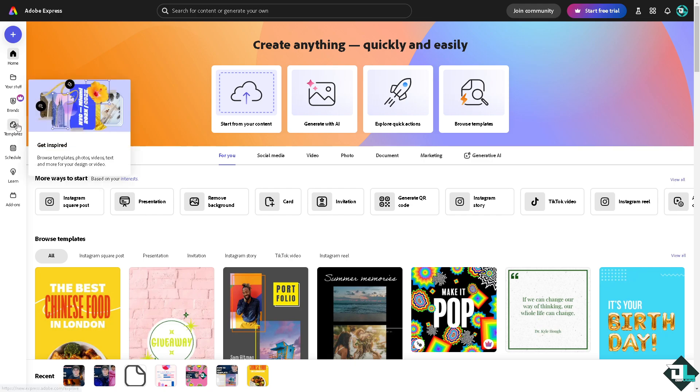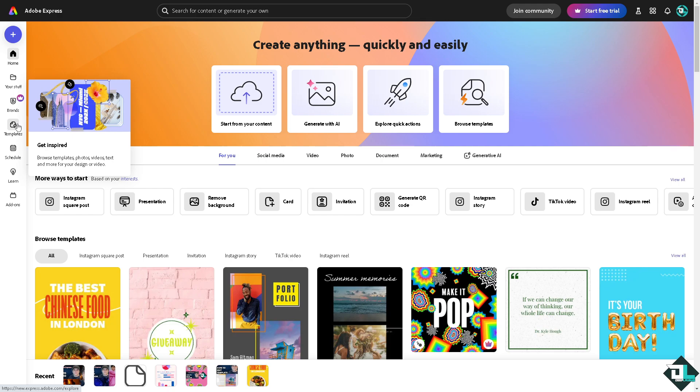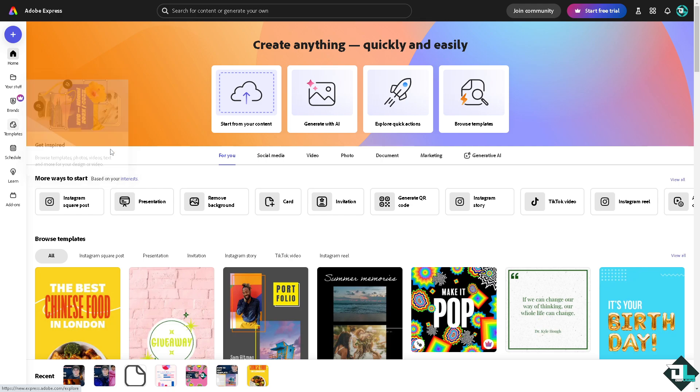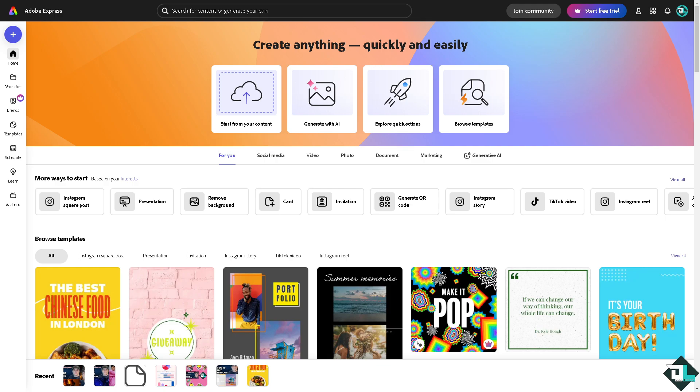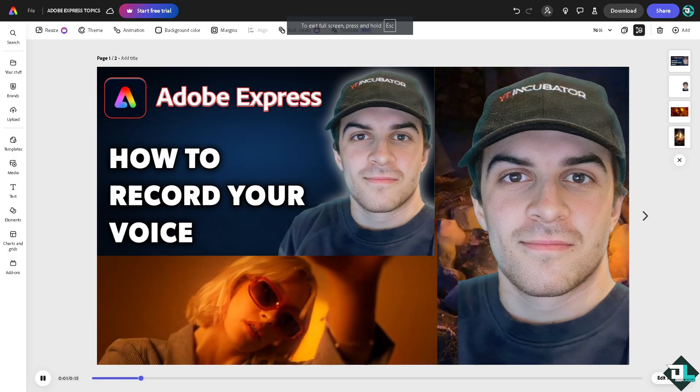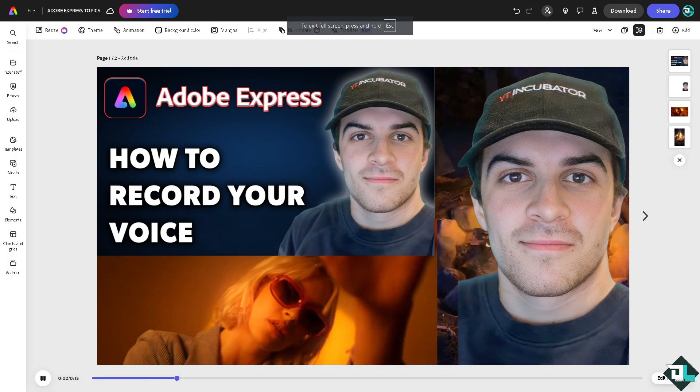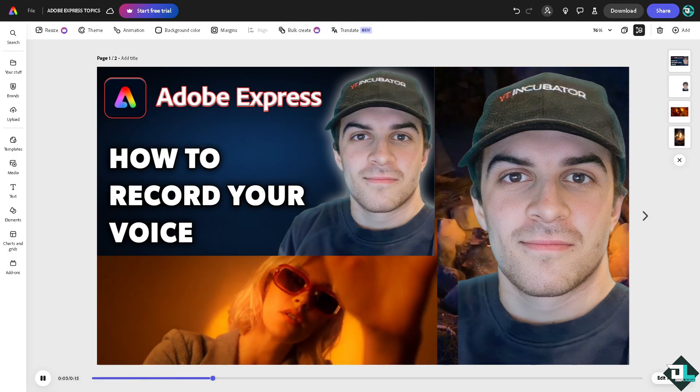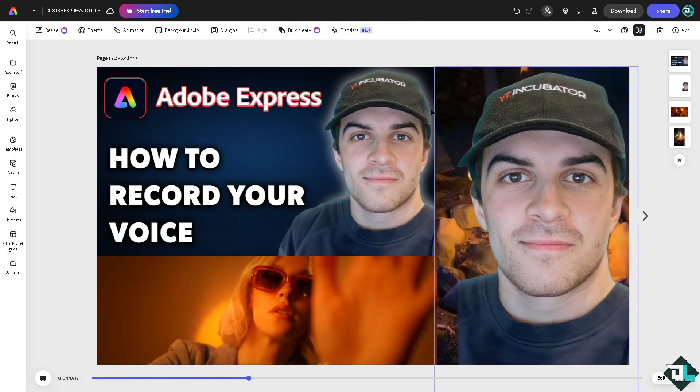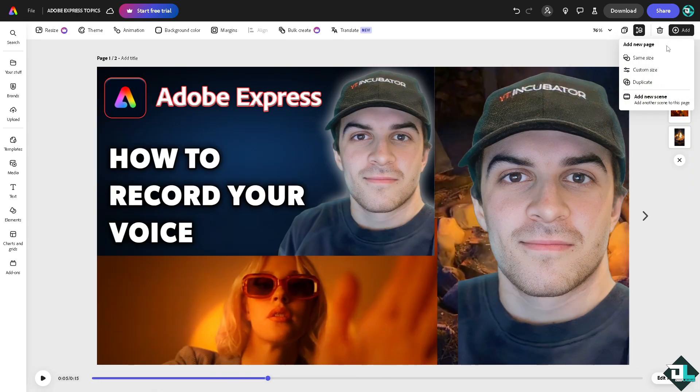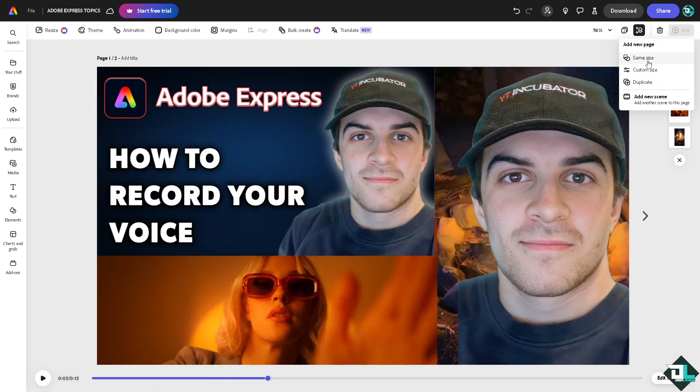Just choose from these amazing and inspiring templates to begin your work and record your own voice. But if you want to start from scratch and upload your own content, just click this button. In my case, I'm going to be choosing this one. I'm going to add a new page.